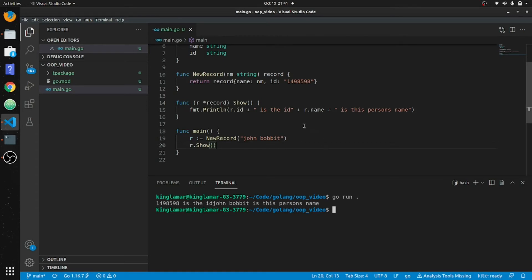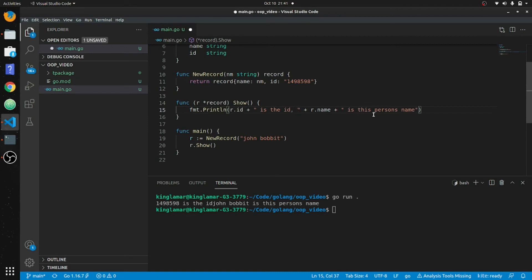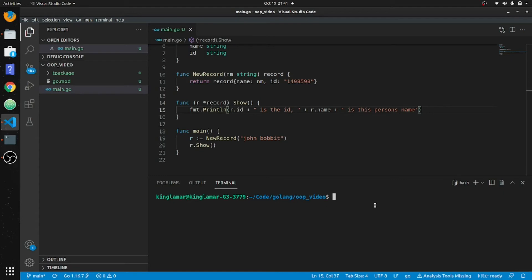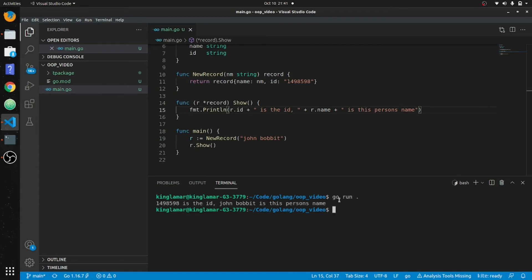Running it, we can see 'this is the ID' and 'John Bobbitt is his name' — all printed cleanly from the show method.